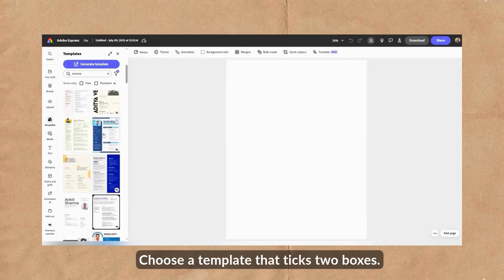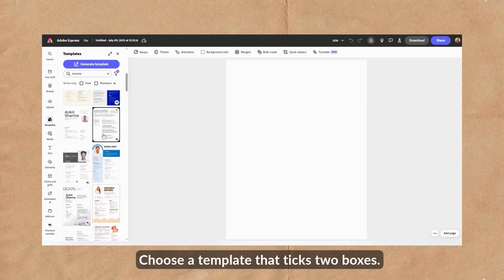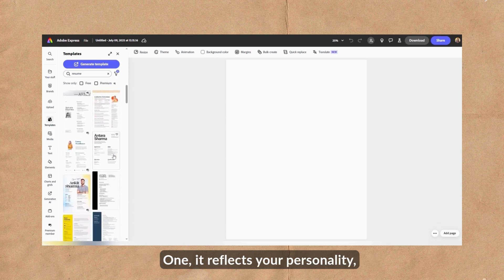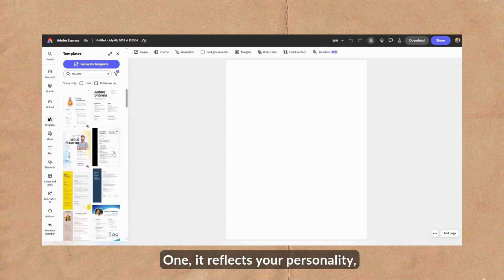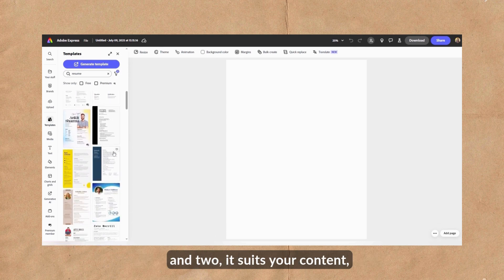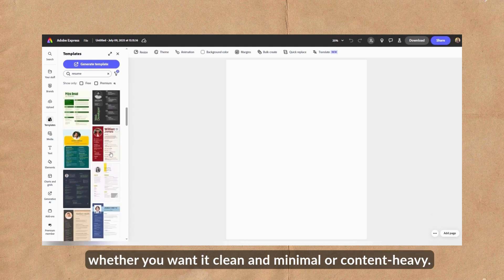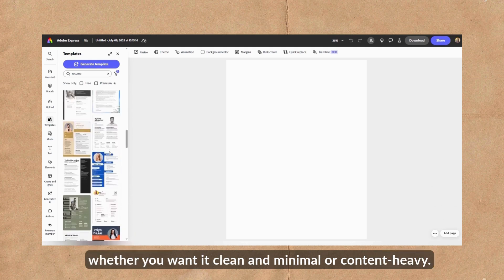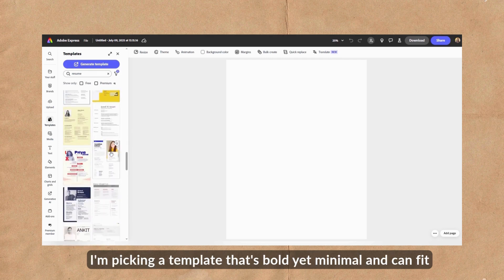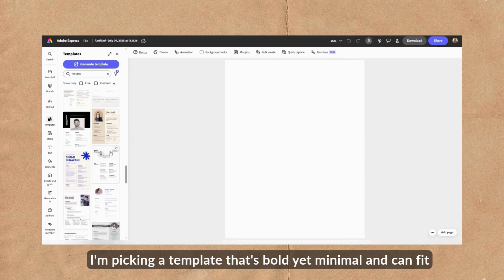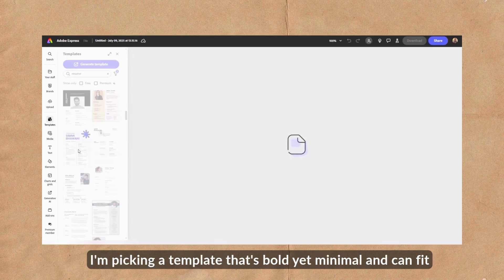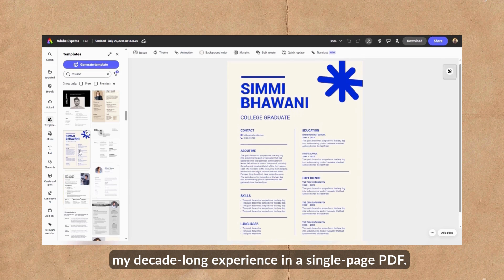Choose a template that ticks two boxes. One, it reflects your personality and two, it suits your content, whether you want it clean and minimal or content heavy. I'm picking a template that's bold yet minimal and can fit my decade-long experience in a single-page PDF.